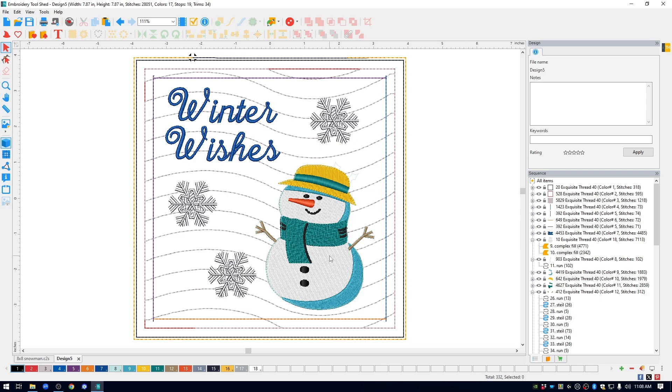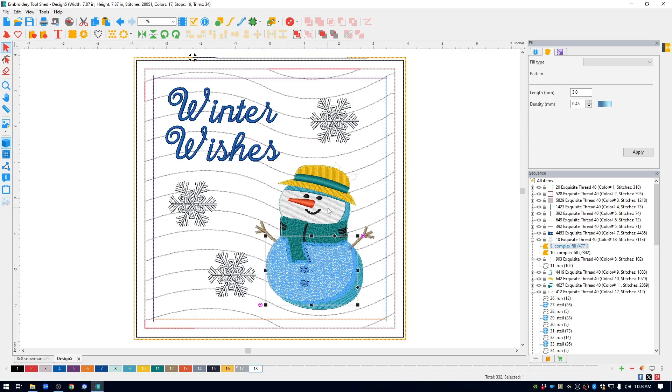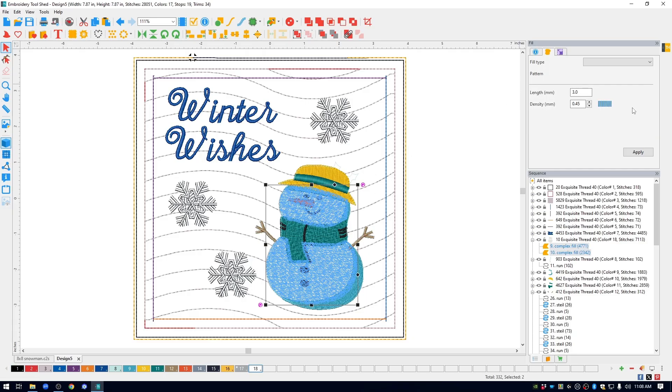One last thing that I showed you in my snowman sample was that I had used mylar underneath. So to do that, I'm going to select both these white areas of the snowman and you see that it opens up the fill window.